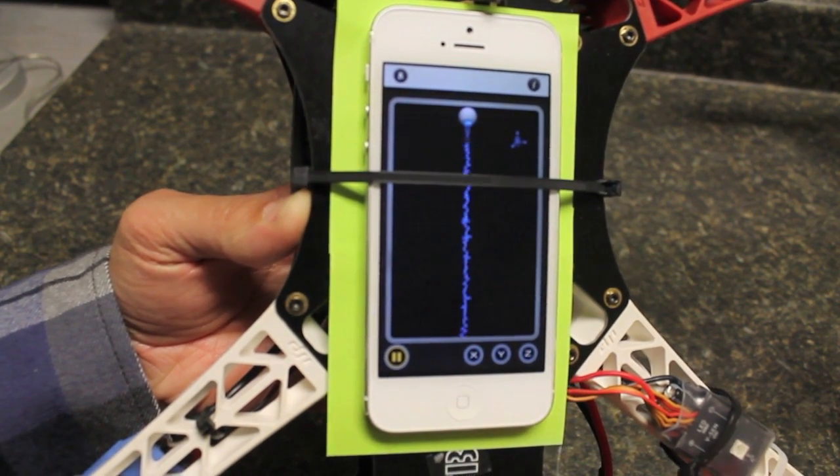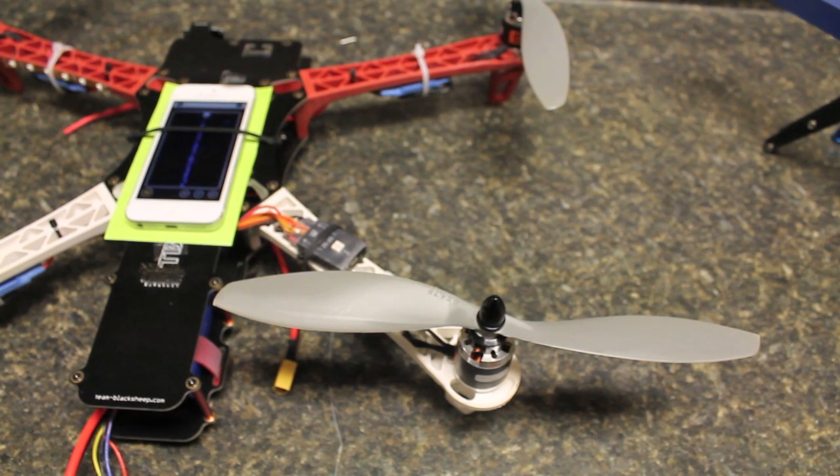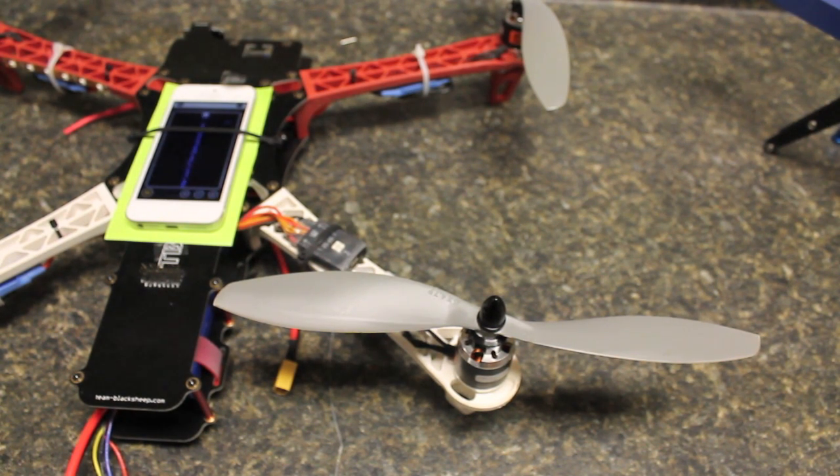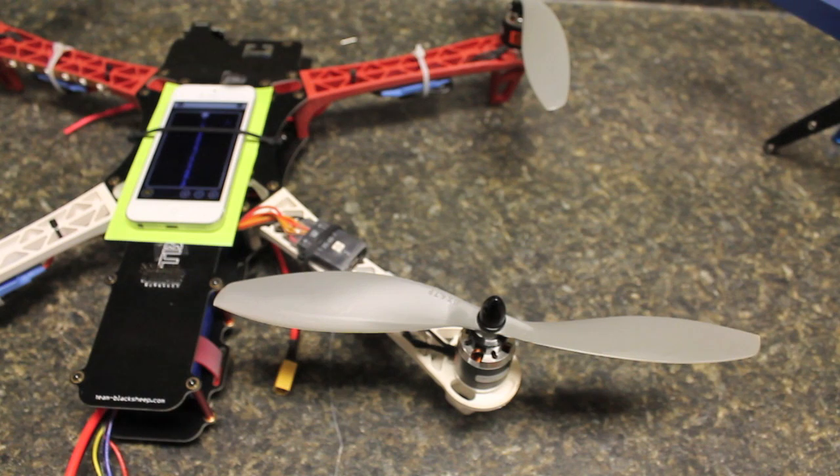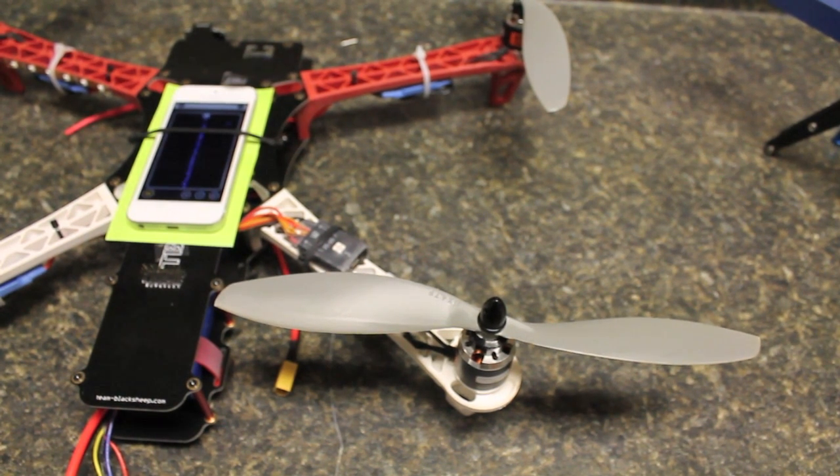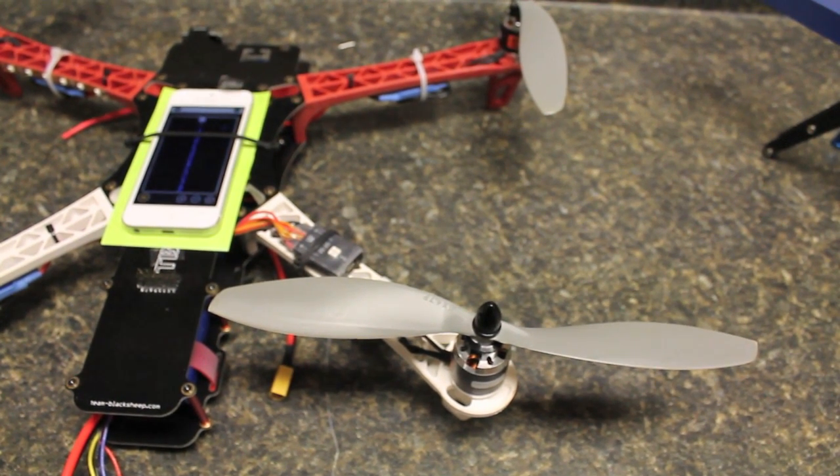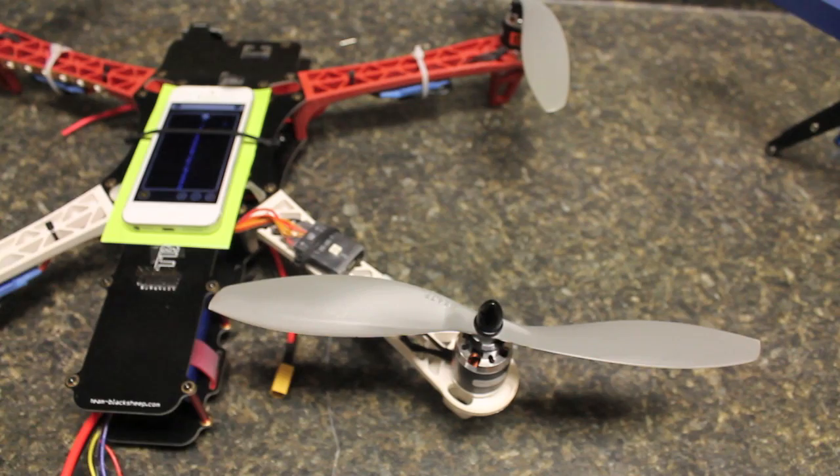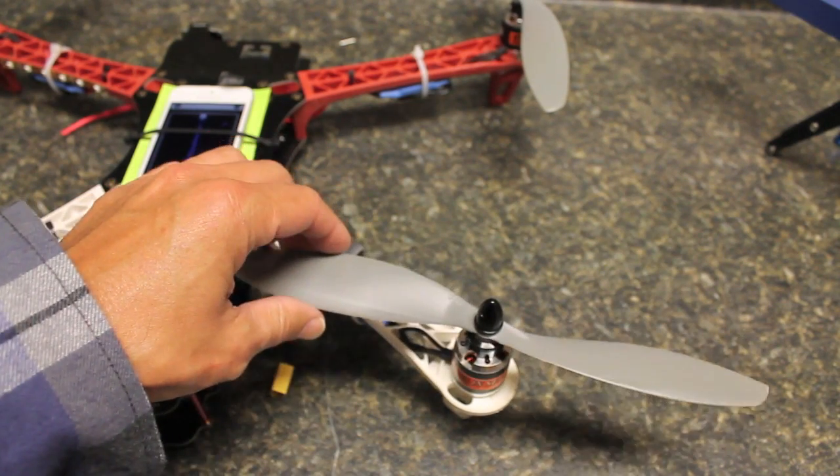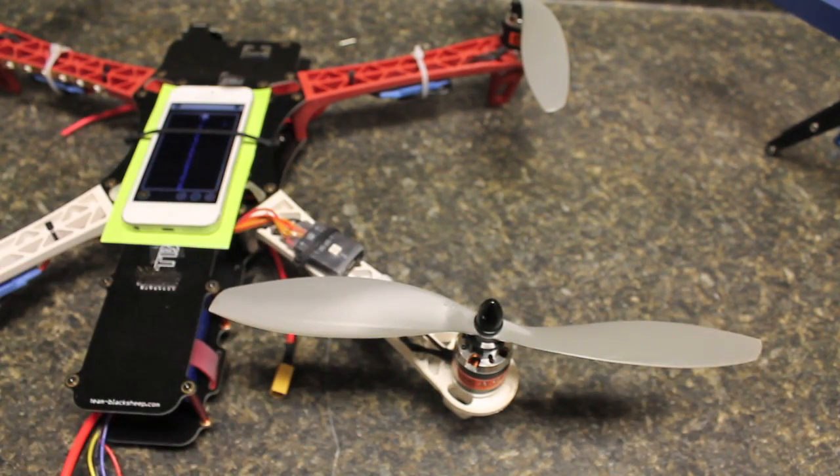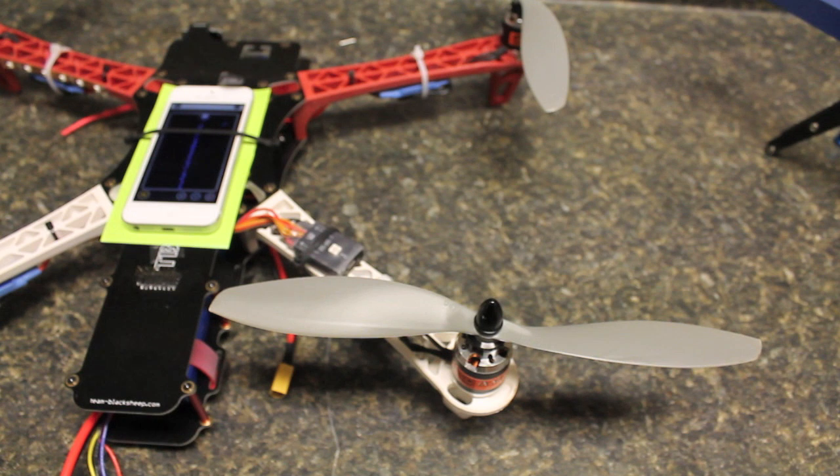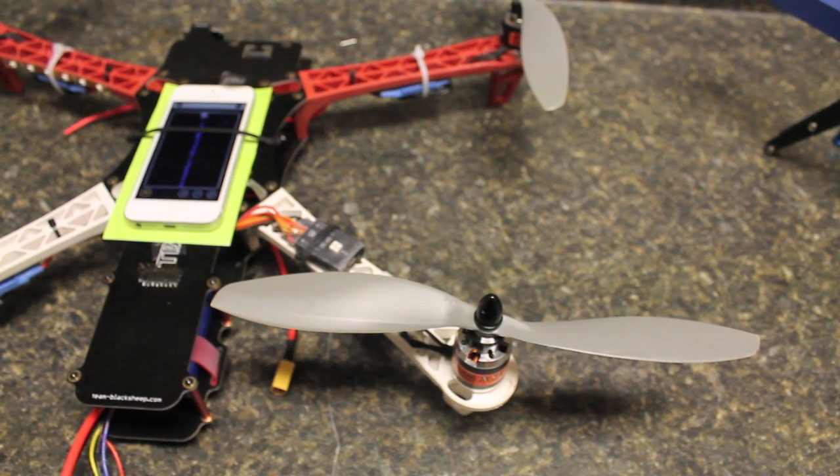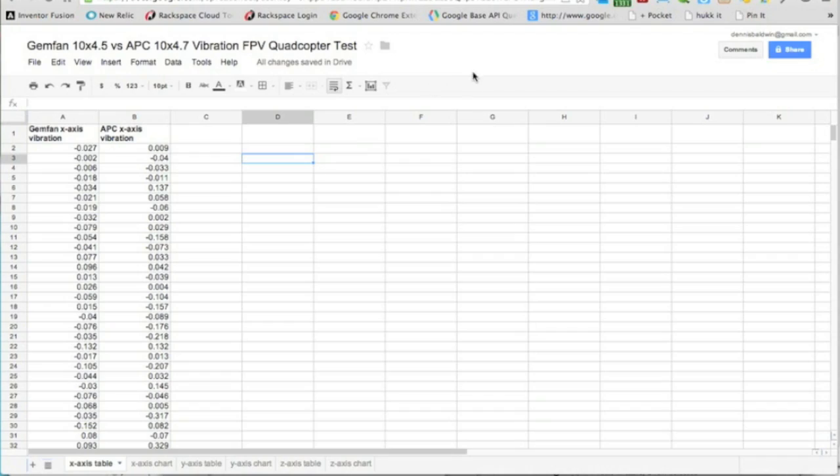Okay, so I just completed the flight test with the Gemfan props and grabbed that vibration data. Now I've mounted the APC props. Once again, these are 4.7 pitch, so a little bit steeper pitch than my Gemfans, but we're still going to give this a go.